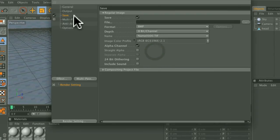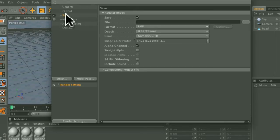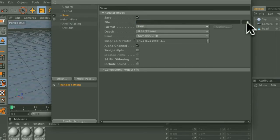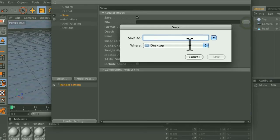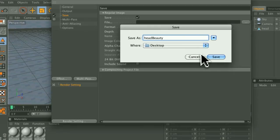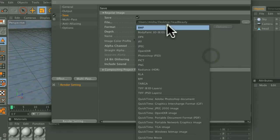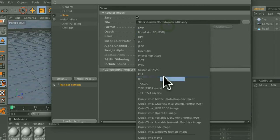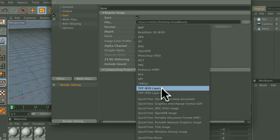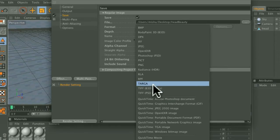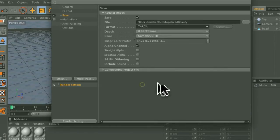and then under the Save Panel, enable that for our beauty image and I will name it Head Beauty. You can choose anything for your format, but in this case I'm going to go ahead and choose Target.